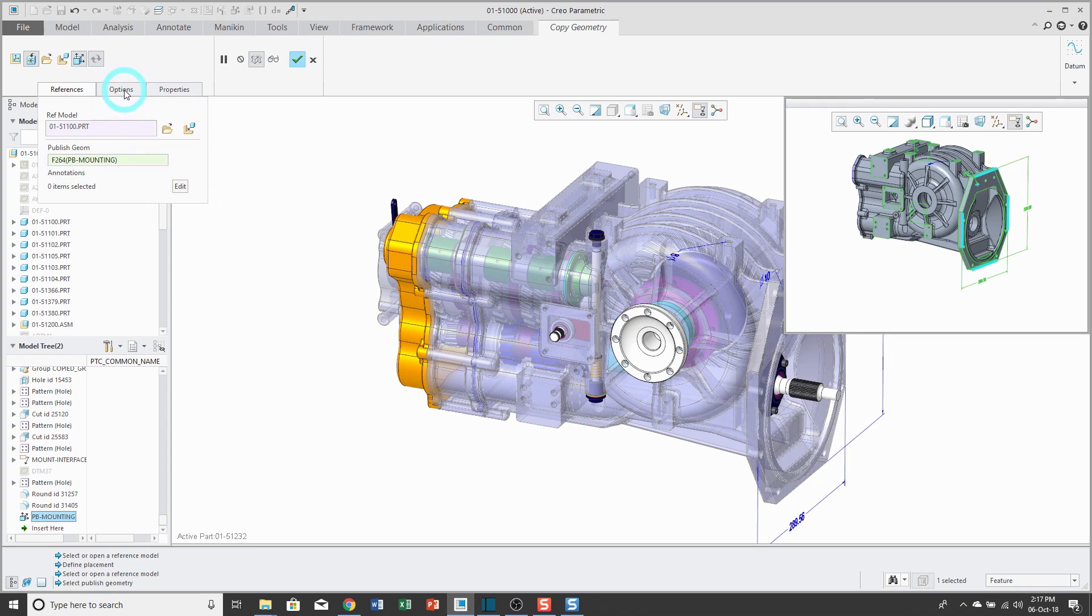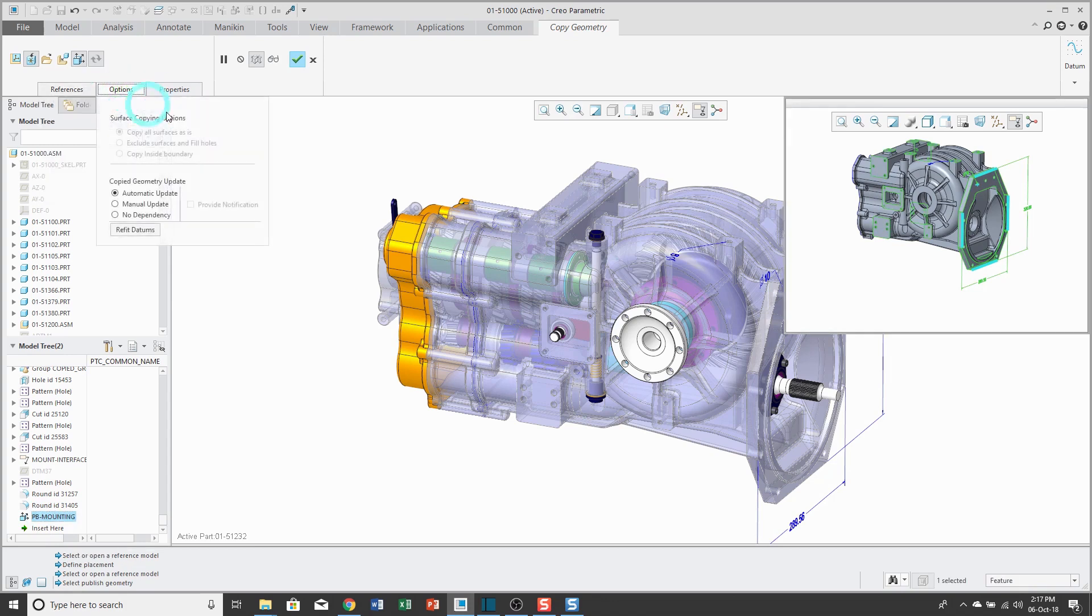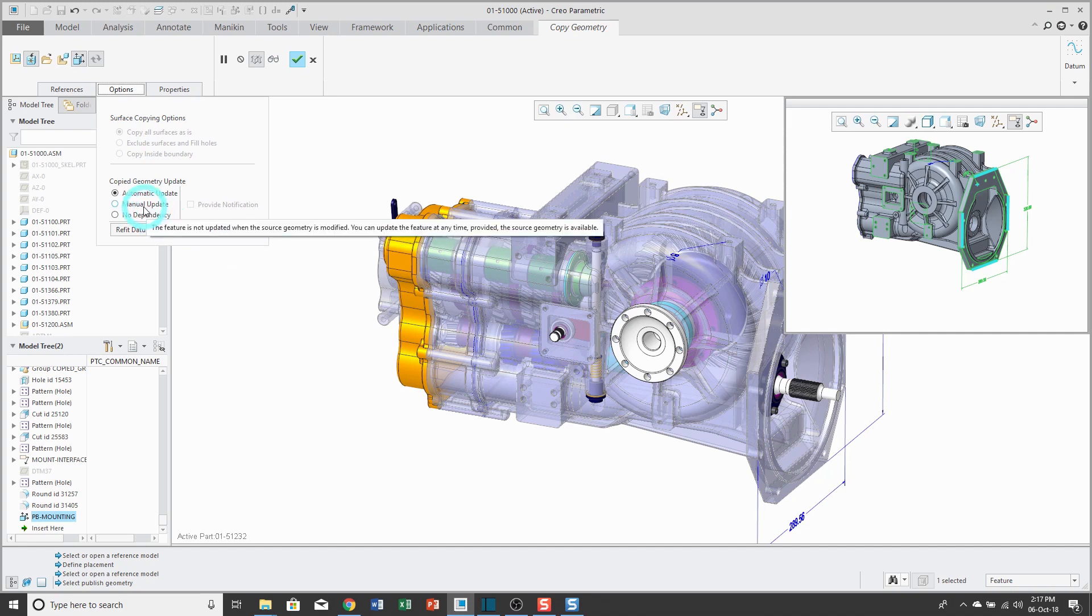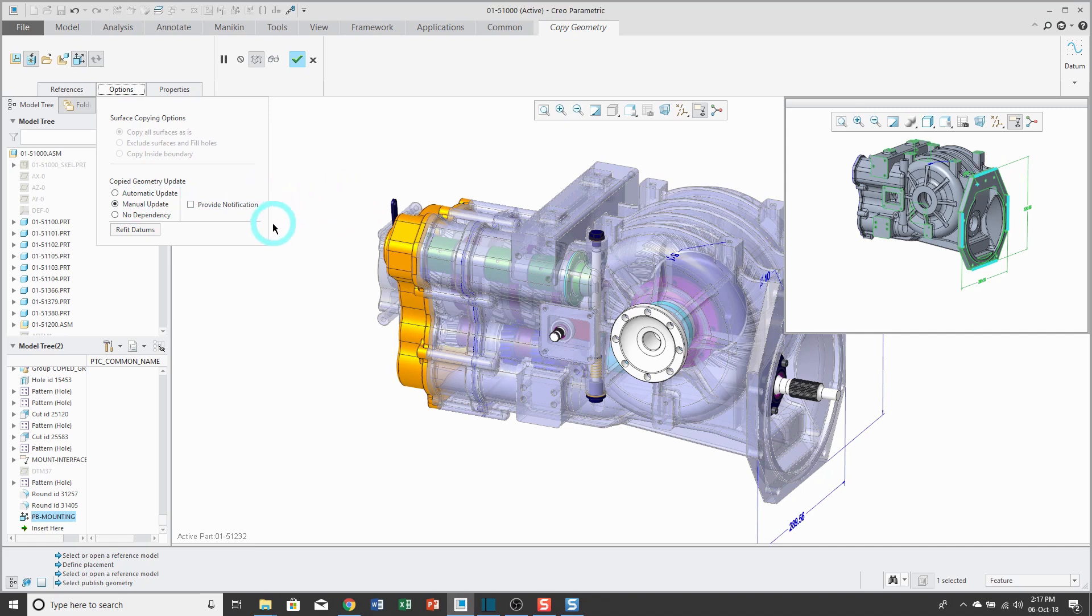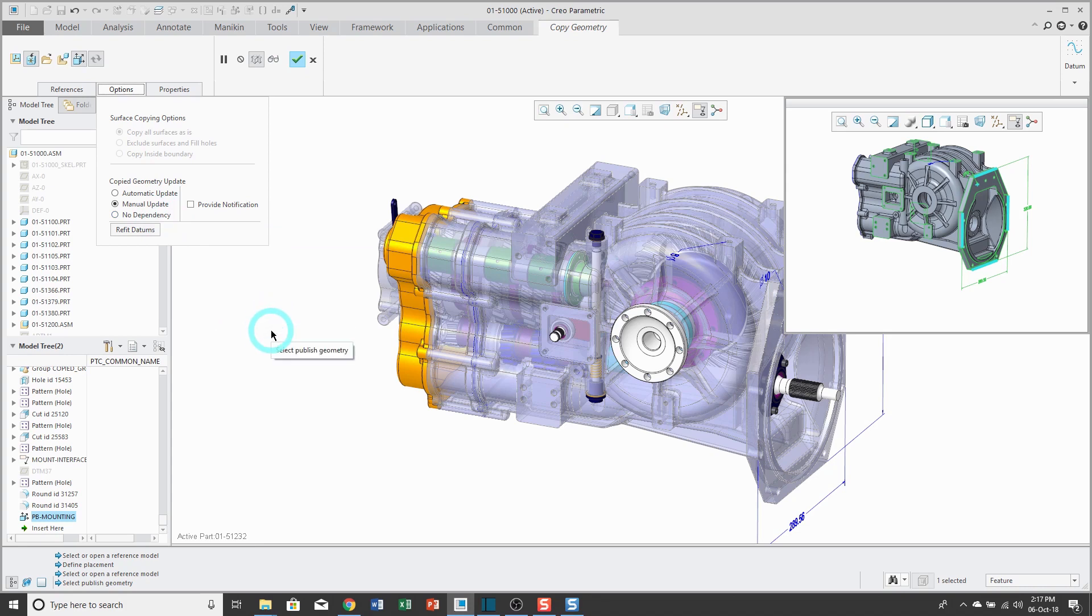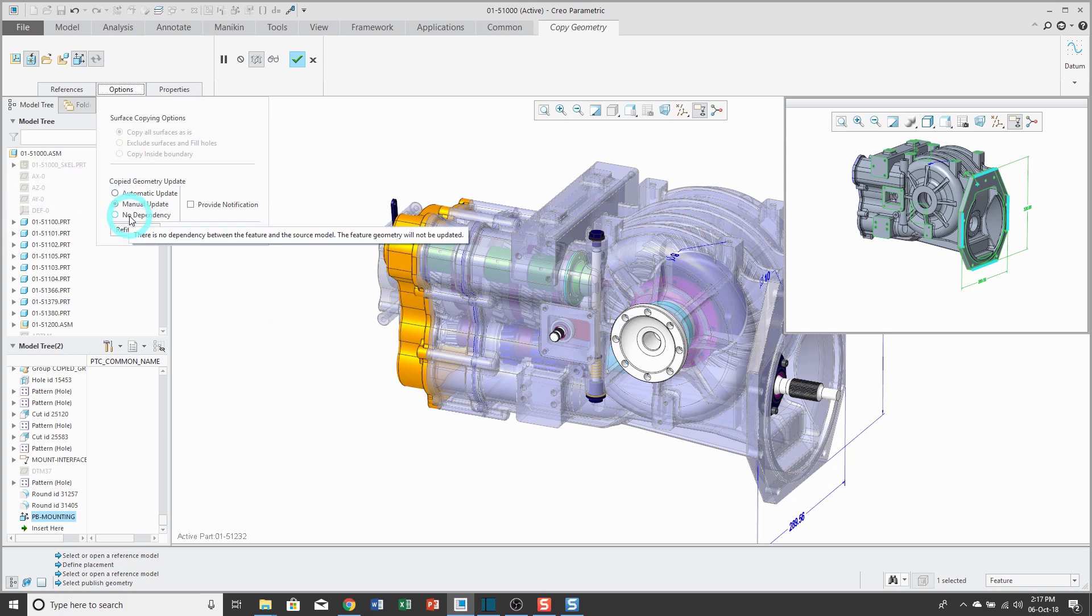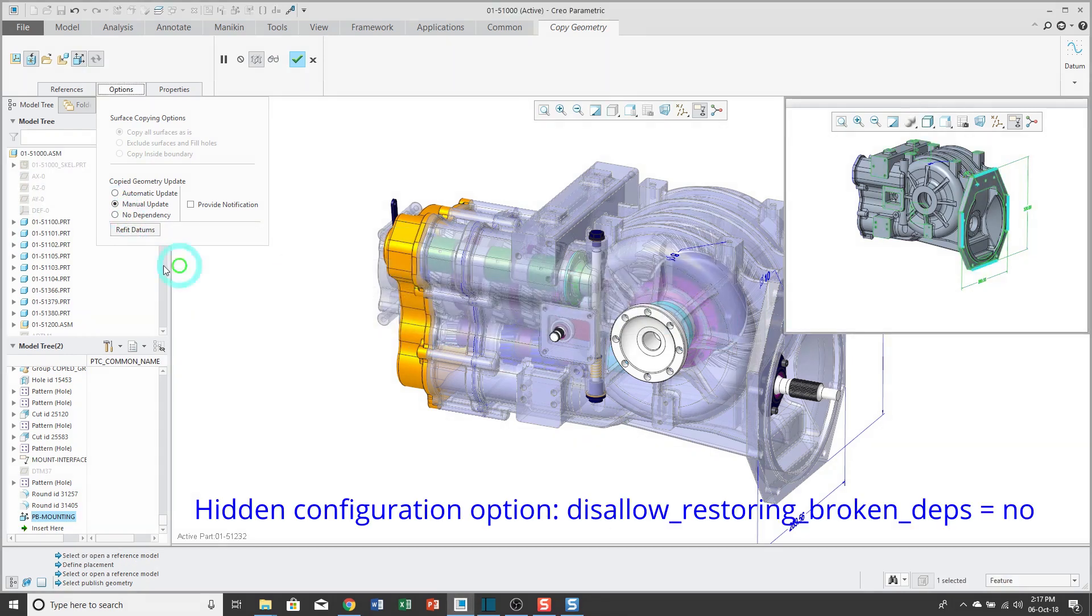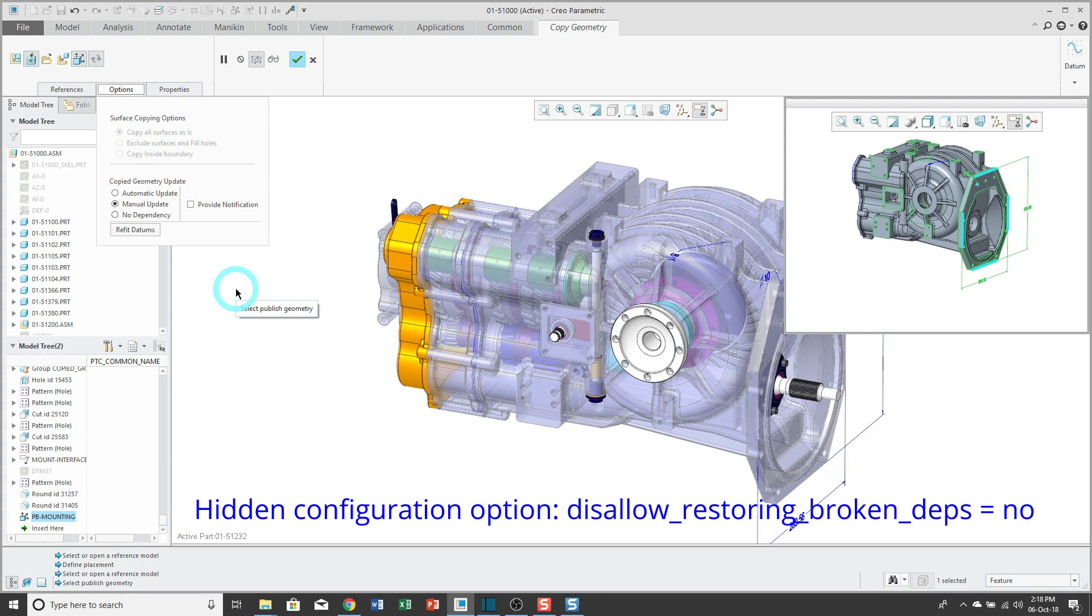A couple other things to show you. From the options tab, here I have the ability to specify when this should update. This is called update control and the default is automatic. In other words, whenever I regenerate, it's going to update the copy geometry feature. If you don't want it to change, you could set it to manual update. We have this option here to provide a notification. If you don't want to have any kind of update, you could choose no dependency. Be aware that no dependency is pretty much a one-way trip. It used to be always a one-way trip. Once you set it to no dependency, you couldn't go back. Here it's giving me this warning over here. Be aware, there is a hidden config.pro option that allows you to re-establish dependency. PTC doesn't make a big amount of noise over this, but you actually do have that ability.